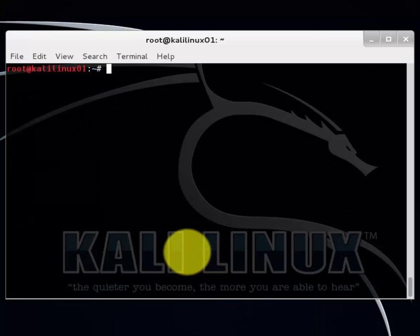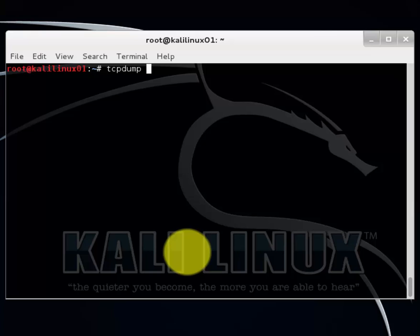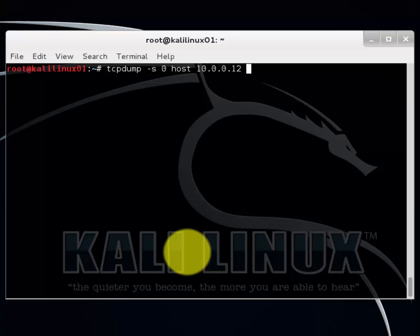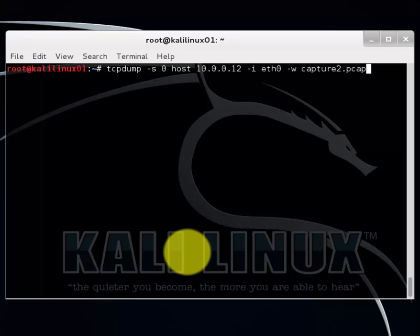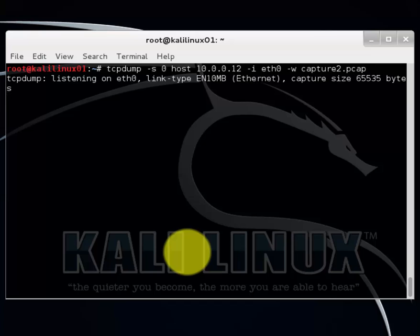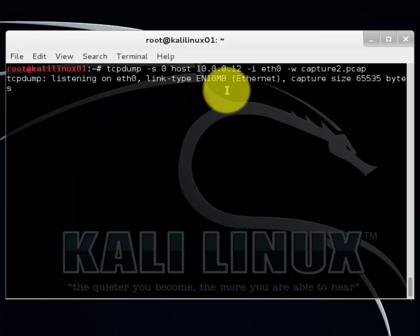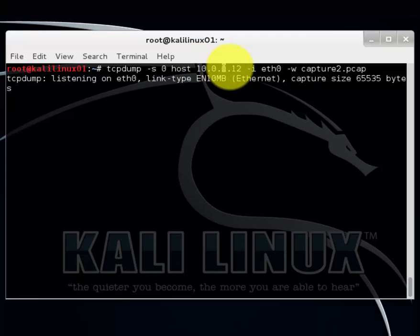To capture packet on the Windows 7 from the Linux workstation, type tcpdump minus S for SNAPLEN zero, host and the target PC which is 10.0.0.12, the interface ethernet zero. We won't specify a port, we'll do all ports, and we'll write it and call this capture2.pcap. Let's verify our syntax. Everything looks checked out. Hit enter. Right now it's currently listening on ethernet zero on this targeted IP address.